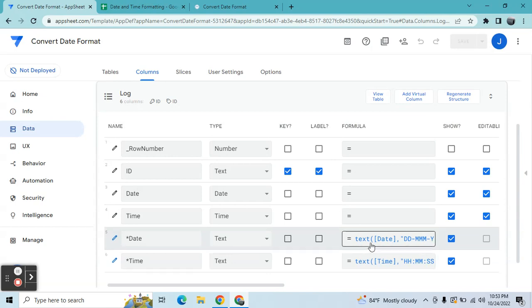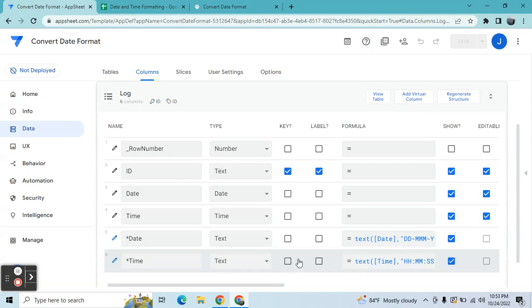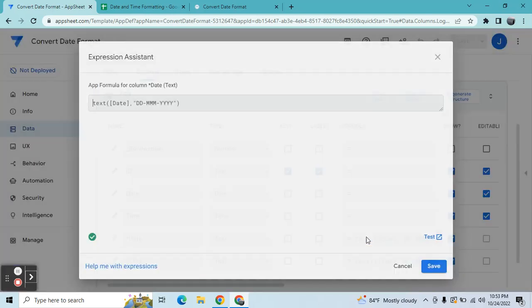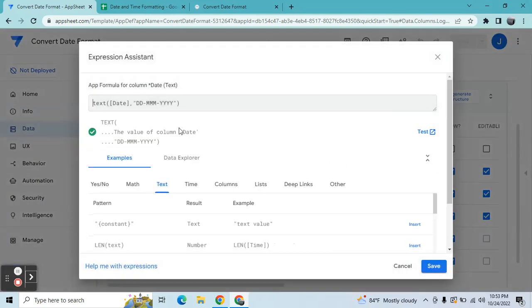Using this TEXT expression and by placing a column type as text. So this is the date expression, and then this is the time expression that I use.